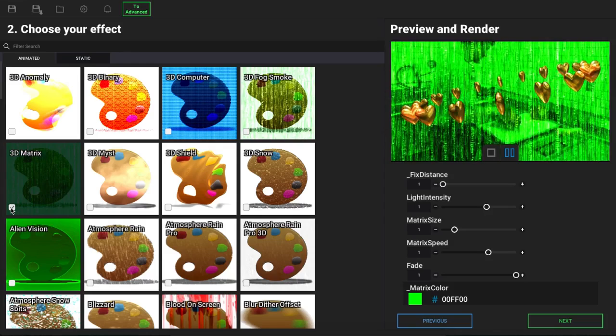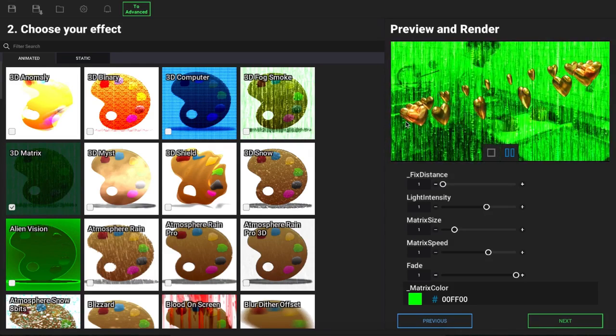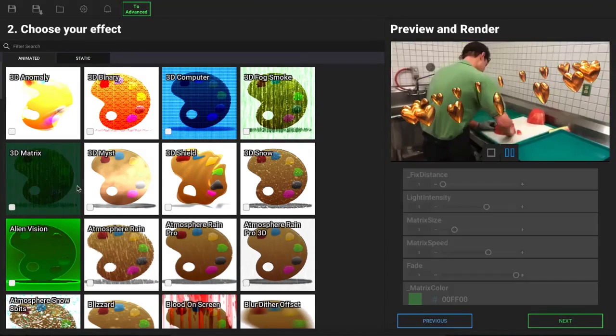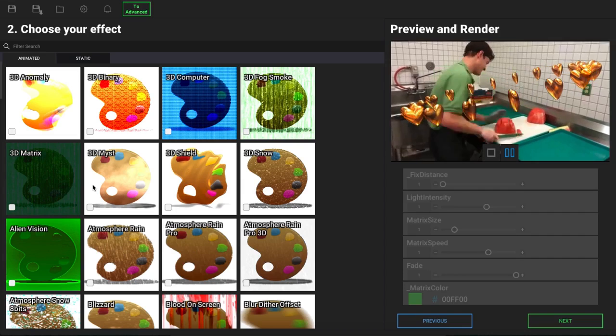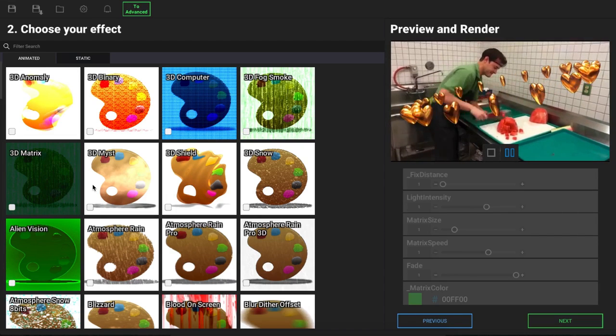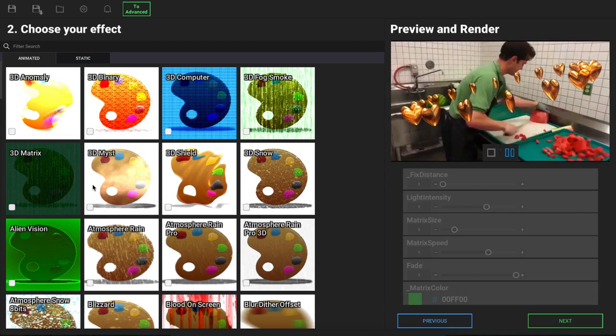But not the foreground, as you can see here. So those are the different options, effects, and overlays that you can implement into your Clip Dramatizer projects.